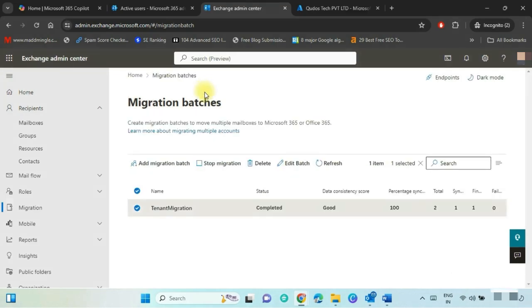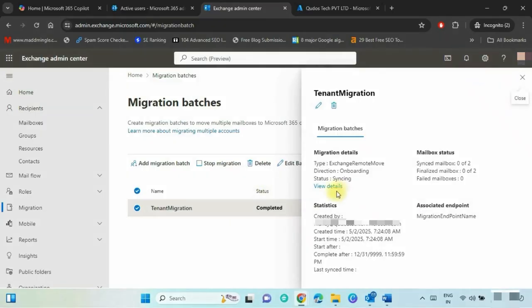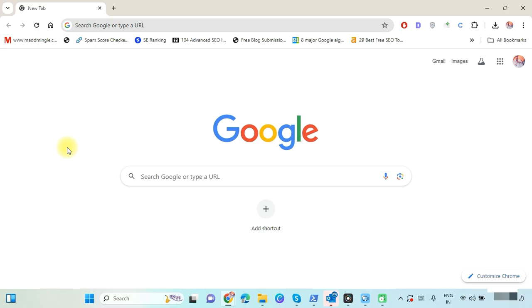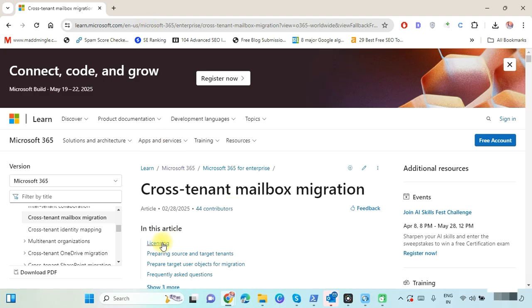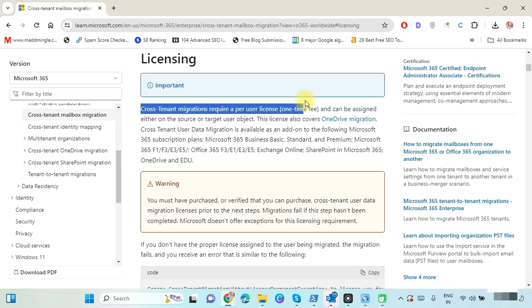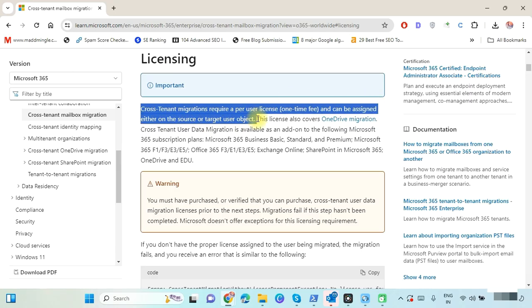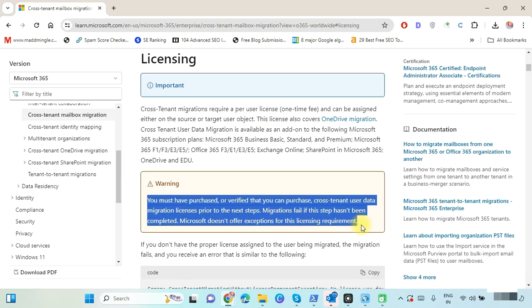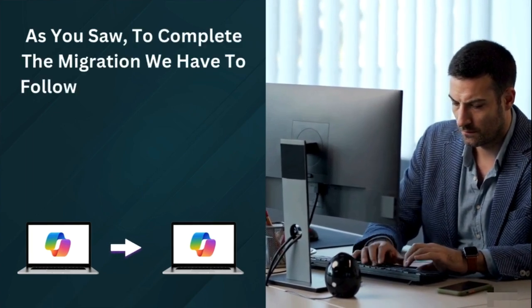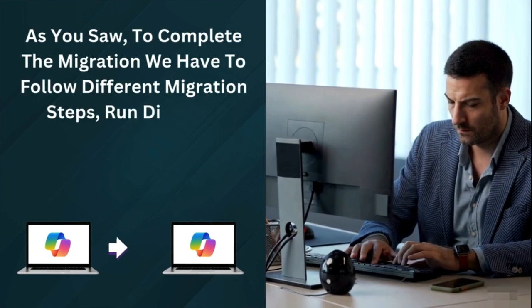The status shows 100% data is synced. You can click on the created batch and select View Details to check the migration status. Note: to complete Microsoft 365 tenant-to-tenant migration, you must purchase a license because cross-tenant migration requires a per-user license, which can be assigned to the source or target user object. If you do not buy the license, the migration will fail.